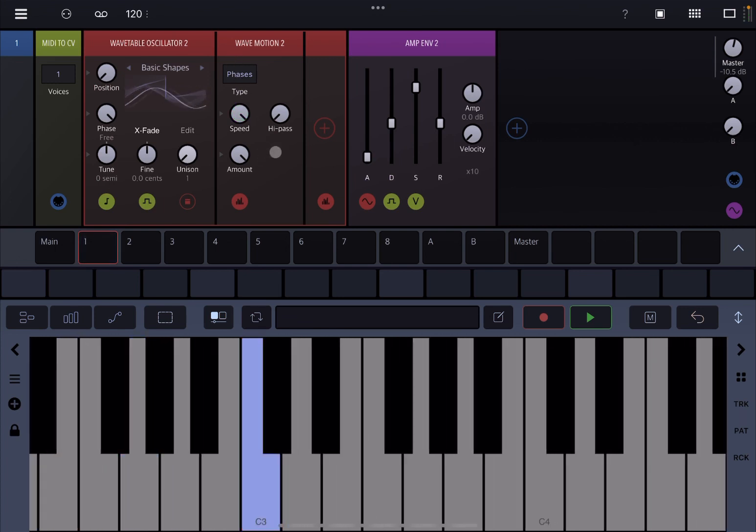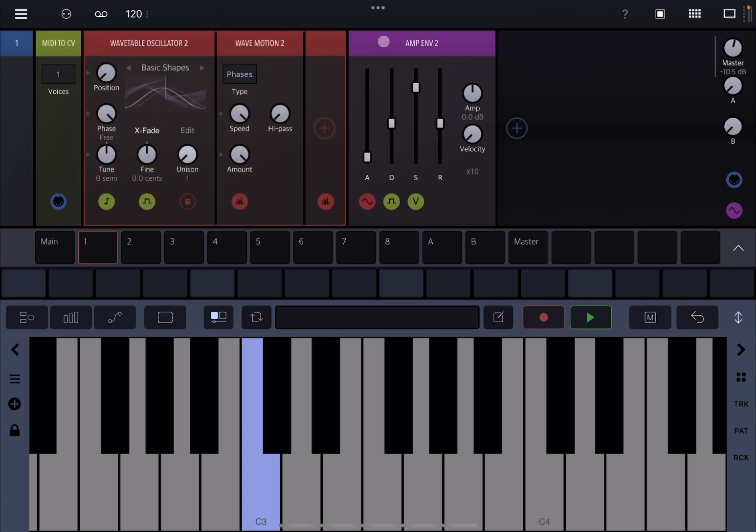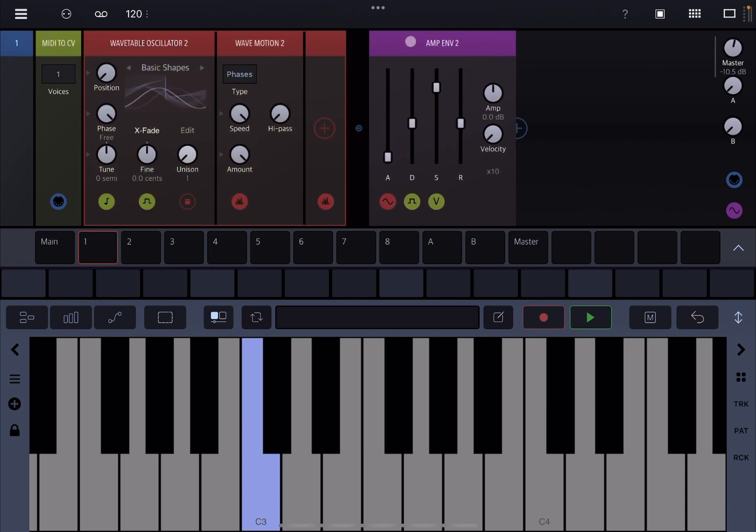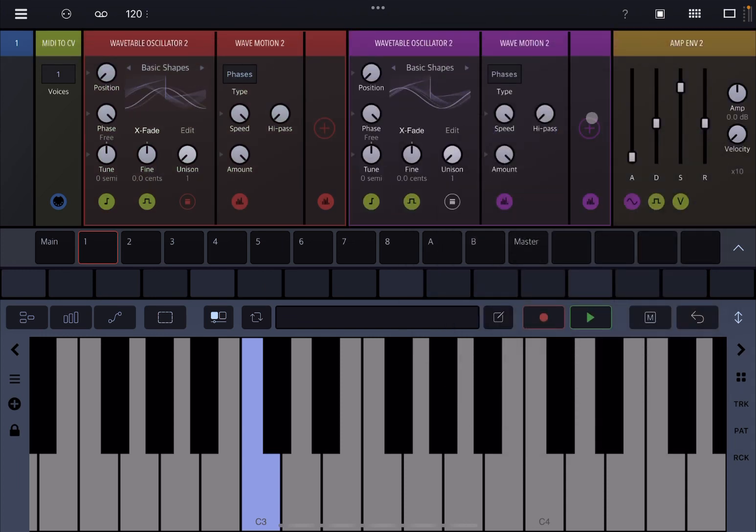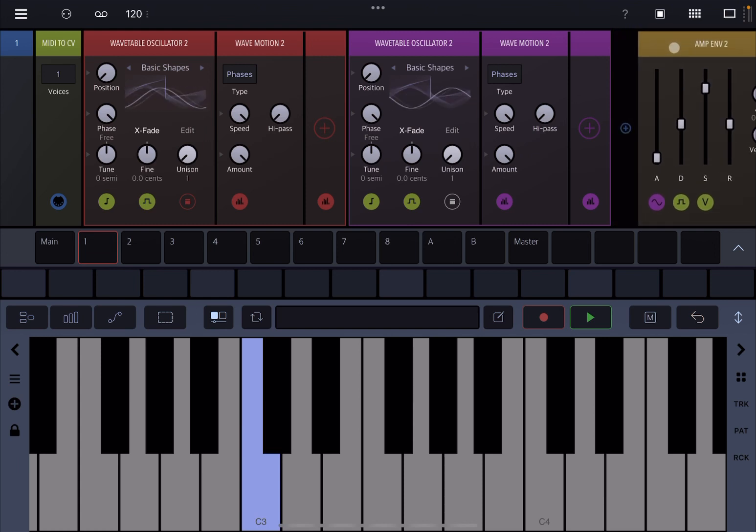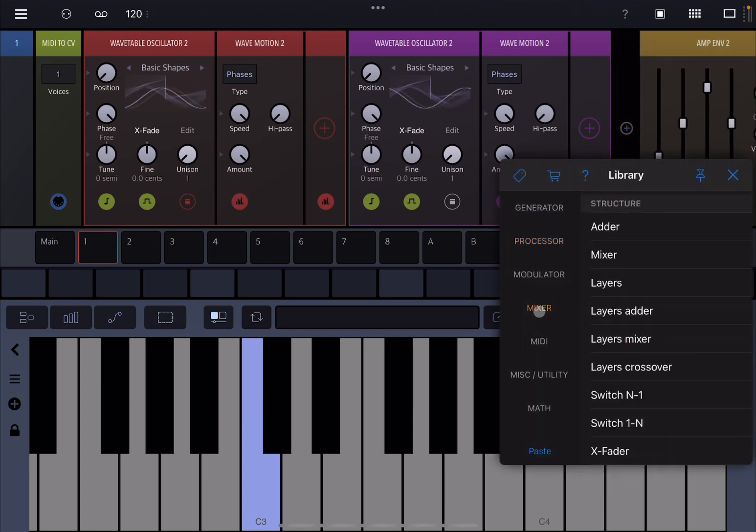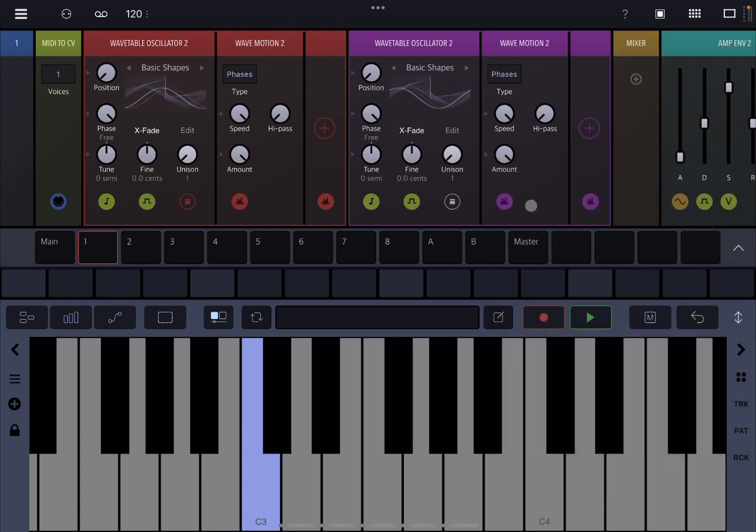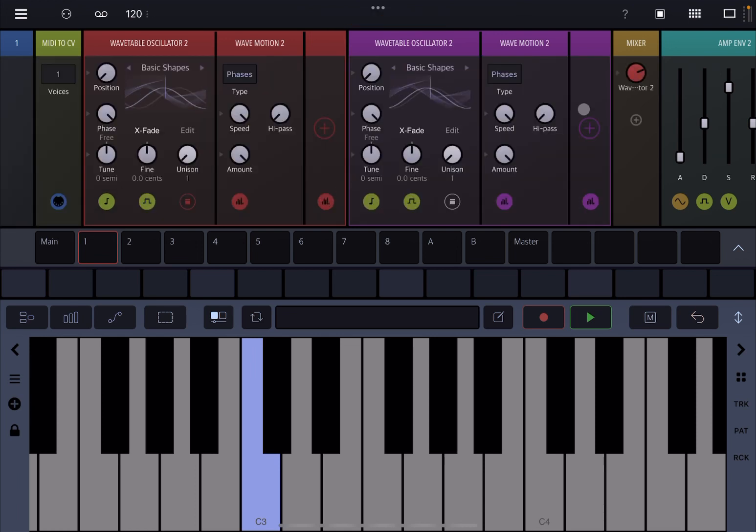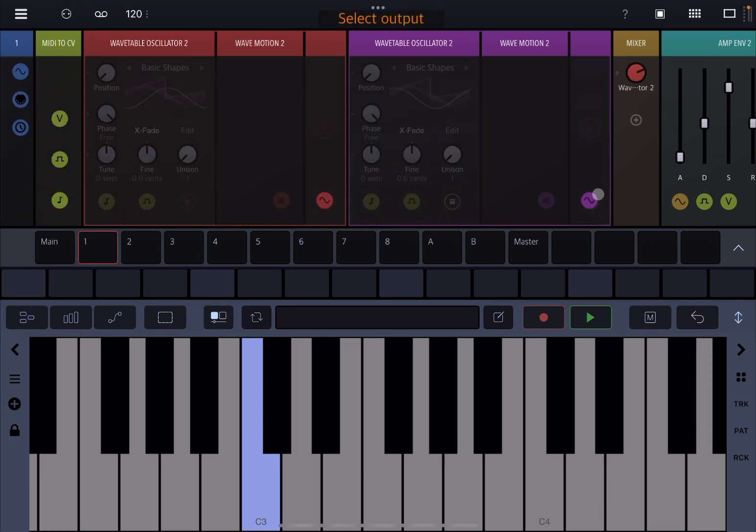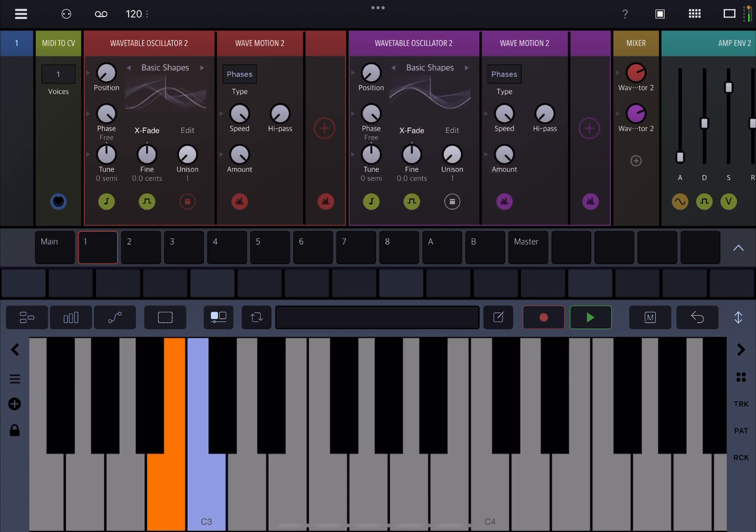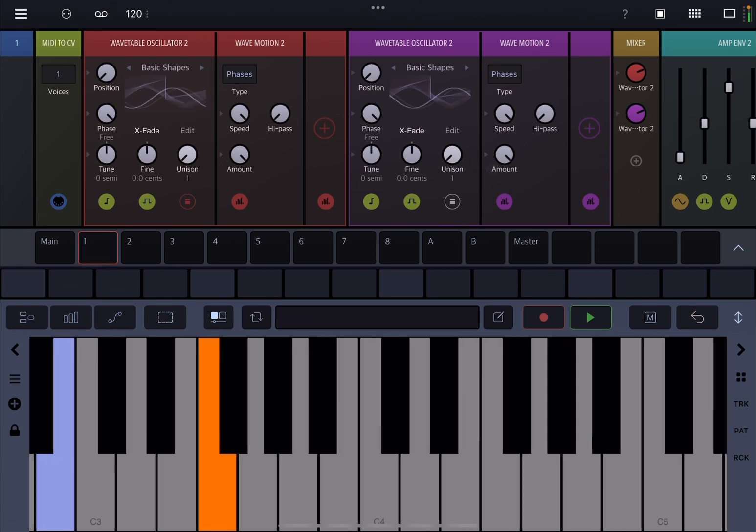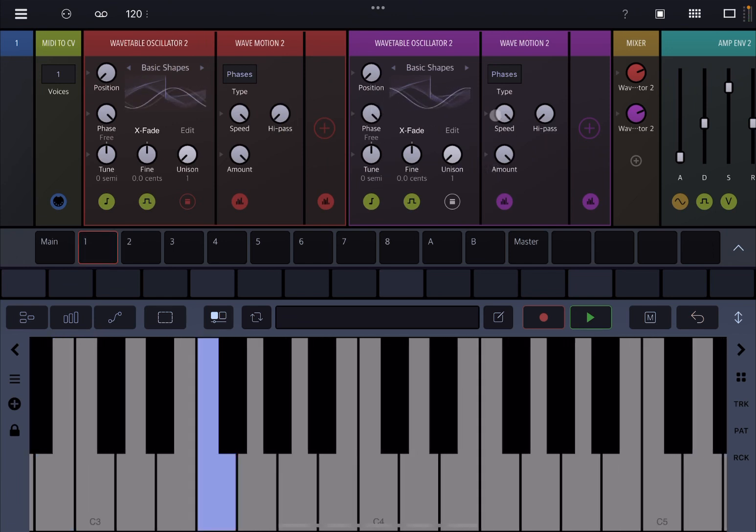And the great thing of course when you use phases is that, for example, you could copy this and then add these like so, paste, and then perhaps you can add a mixer here like so, and take both here, one and the second one. And then you can change the speed independently.